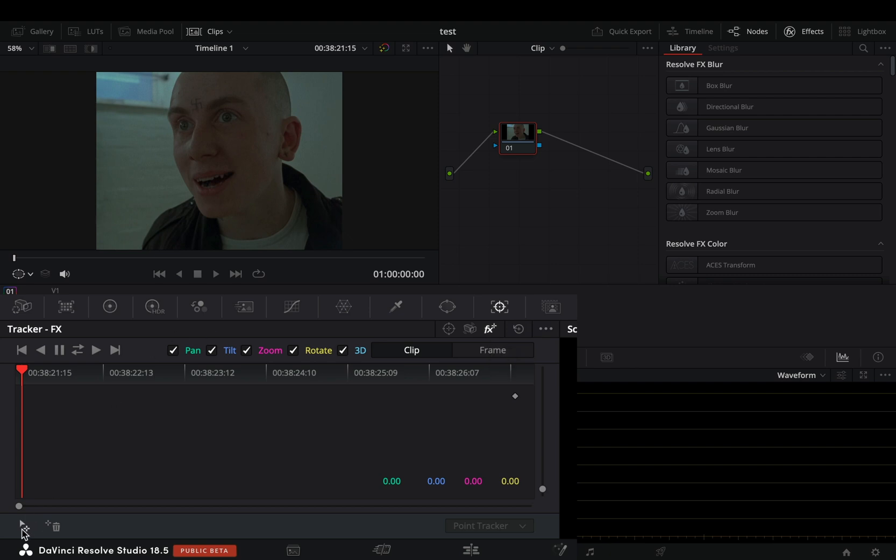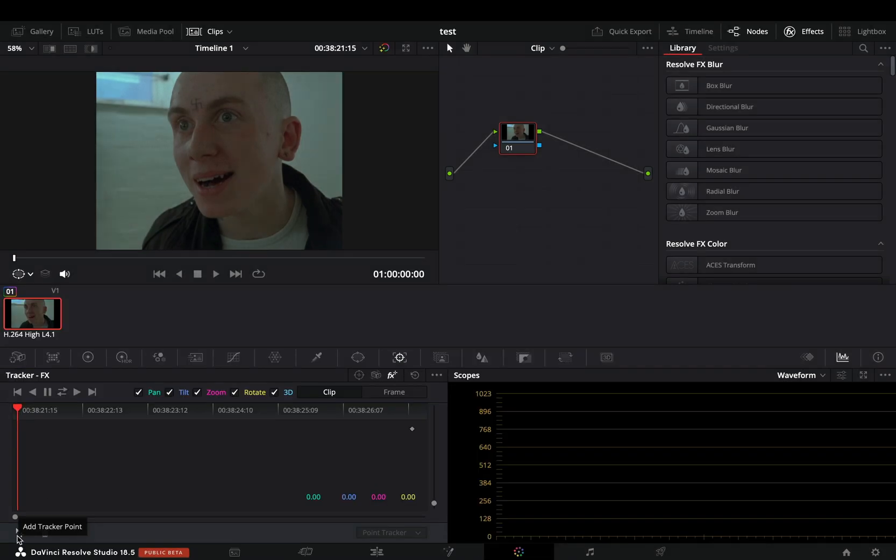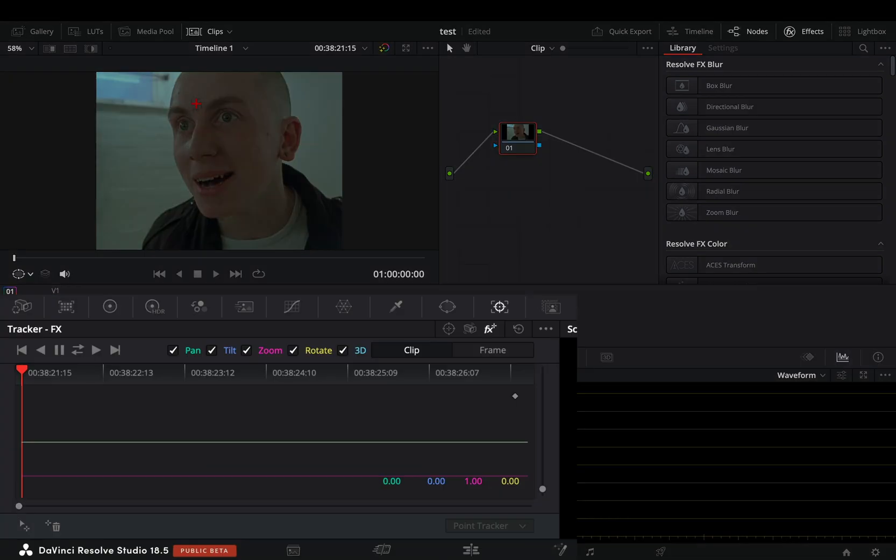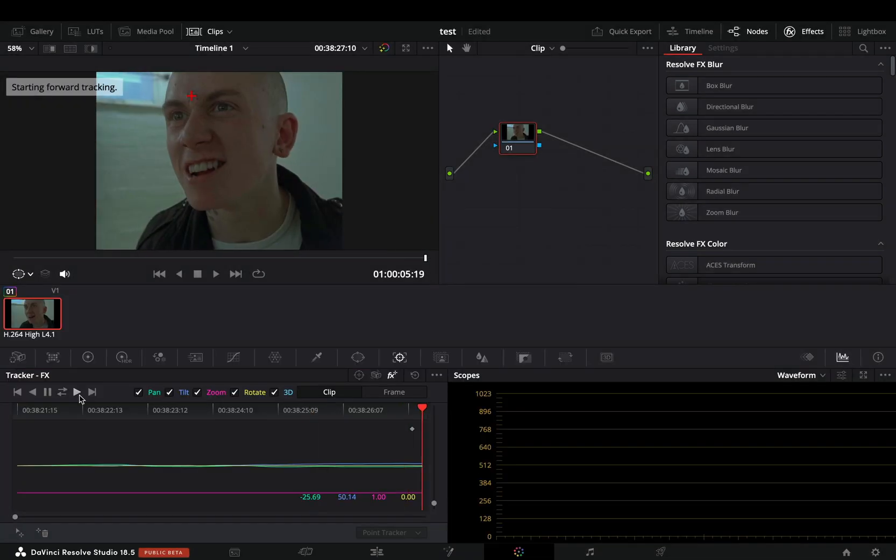Hit this bottom left corner button to add a tracker point. Place the tracker point in the spot you want to remove. Hit the track forward button and check if the tracking is stable enough.